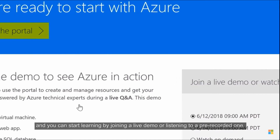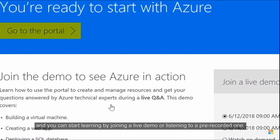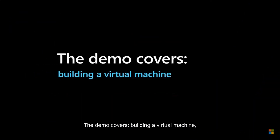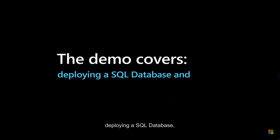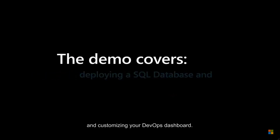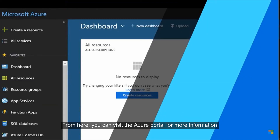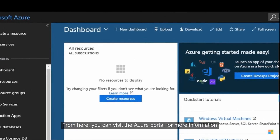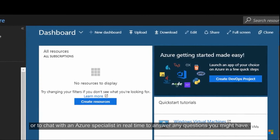You're ready to start learning how Azure can help you with your next big idea. We'll send you an email confirming your account, and you can start learning by joining a live demo or listening to a pre-recorded one. The demo covers building a virtual machine, creating a web app, deploying a SQL database, and customizing your DevOps dashboard.